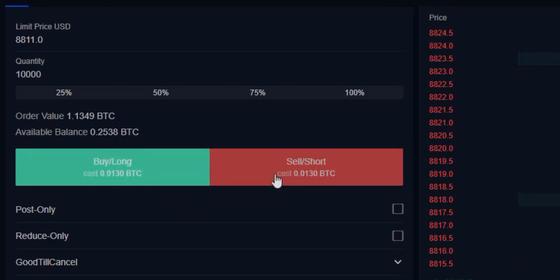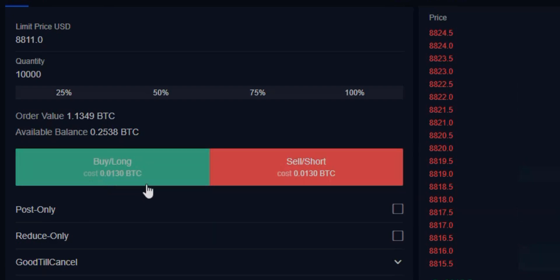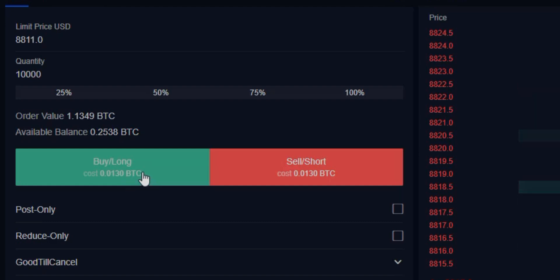Obviously, in this case it's under the current market price, so we're going to be buying at that price. It's going to show us what this costs us, and it's going to cost differently depending on whether you're using isolated or cross margin. The cost will vary. We're going to go ahead and buy.